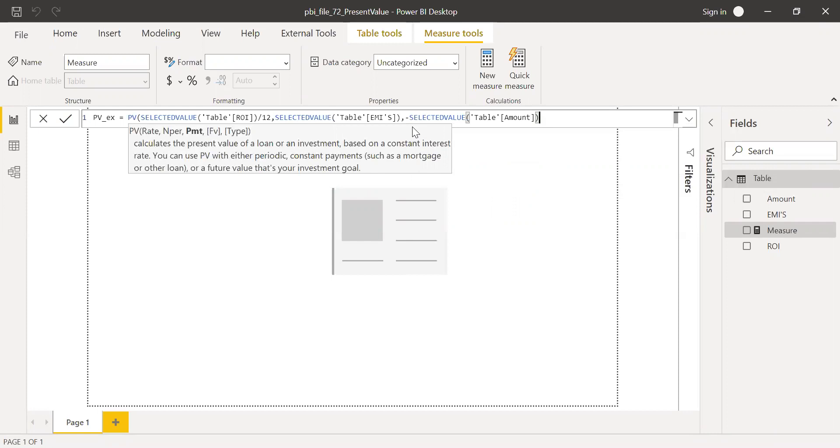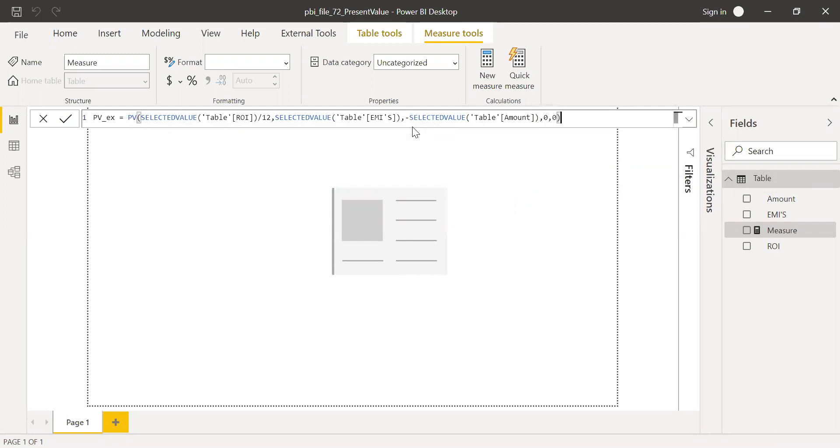And then future value. I'm going to ignore this or put zero here. And then he's going to make the payment at the end of the month. So zero. Type is zero. And now hit enter.